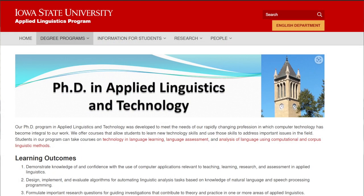In 1998, we transformed our MA TESOL program to emphasize teacher education in the use of technology for teaching English as a foreign language. And in 2005, we launched a doctoral program in Applied Linguistics and Technology. These programs attract teachers and researchers from around the United States and the world, who advance research on the use of technology in English language teaching.